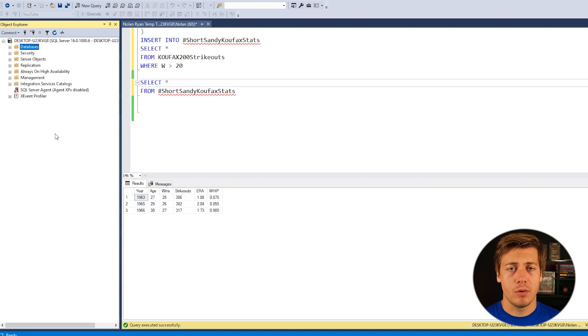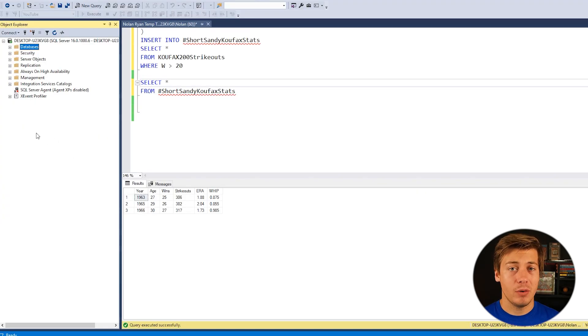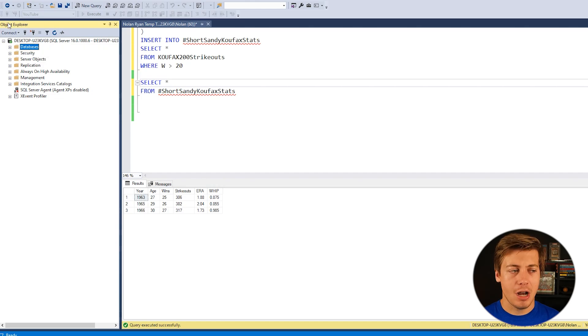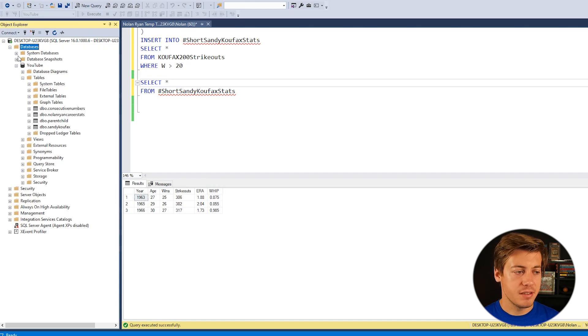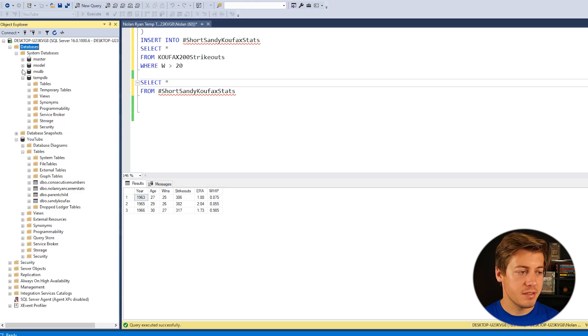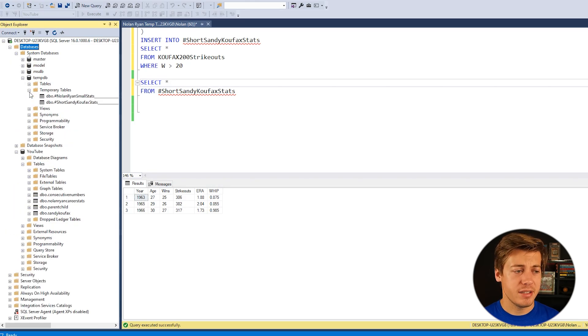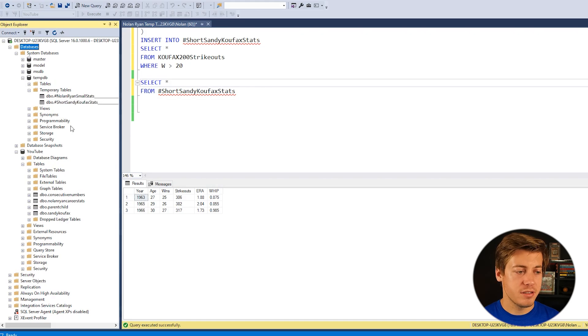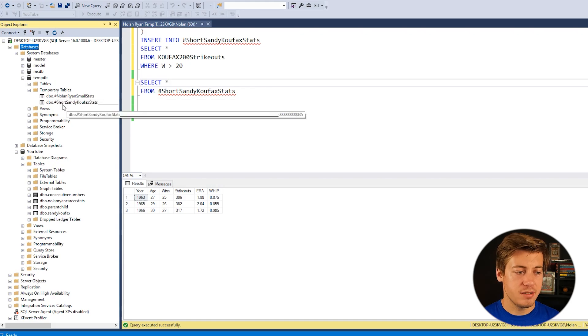So lastly, I wanted to show you guys where these temp tables were actually located at within your database. So if you go over here to your object explorer, you click databases, then you go over here to system databases, temp DB, then you go over here to temporary tables, and you see both of them. So you have Nolan Ryan small stats, and then short Sandy Koufax stats. Hope you found this video helpful. If it was, make sure to subscribe as it does help out the YouTube algorithm and grow this channel. By the way, I know we did an example with a with statement. Well, I have a full video on CTEs right here, and I really recommend you watch this video now.